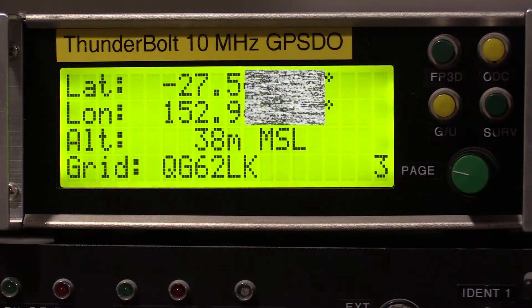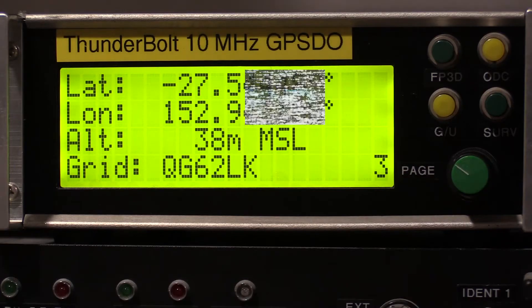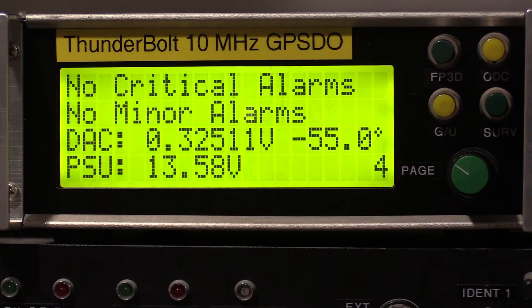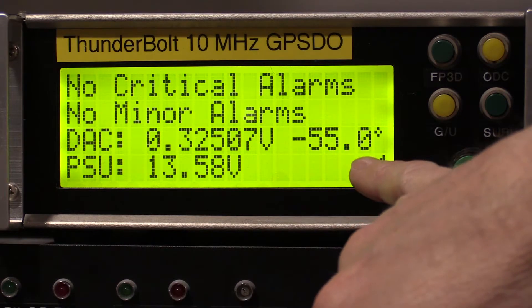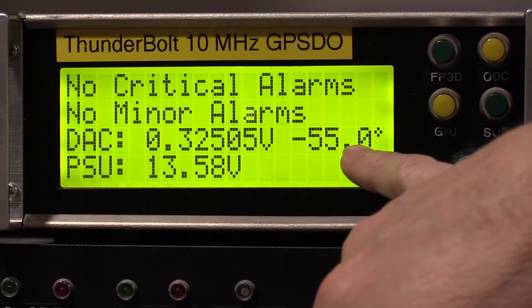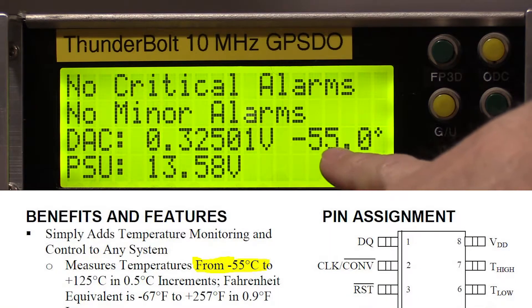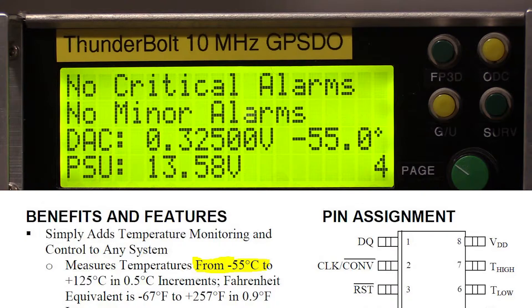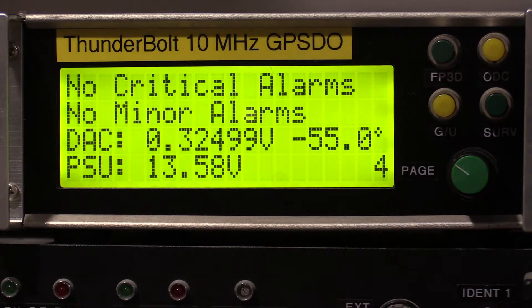Just bear in mind, altitude from GPS can be a bit hit and miss. I'm actually 27 meters above mean sea level, so it's good for an indication only. Page four now shows us the internal temperature as reported by the DS1620 sensor chip. Mine is actually showing minus 55 degrees because the sensor chip is faulty. On other Thunderbolt units that shows around 25, 26, 27 degrees Celsius. So if it's showing minus 55, you've got a faulty chip too.